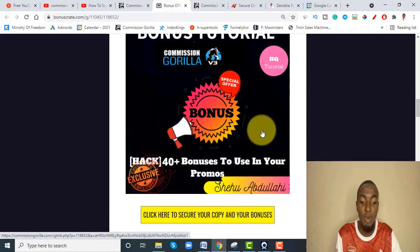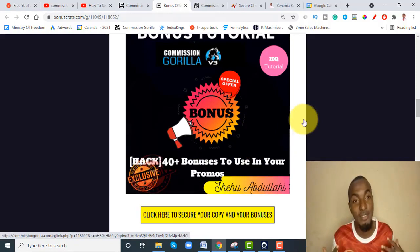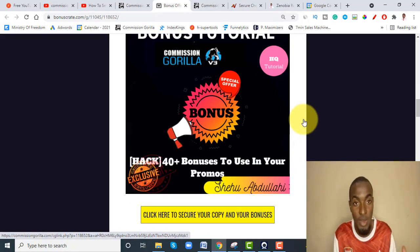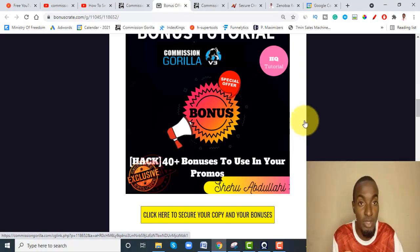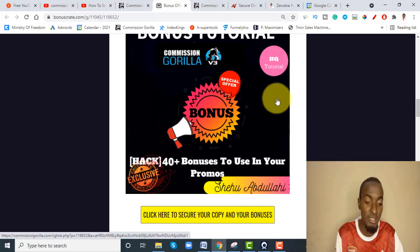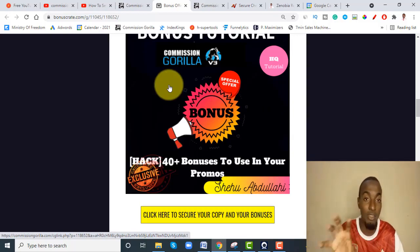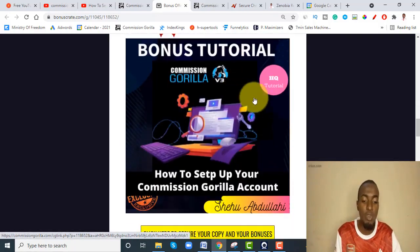Bonus number one: I'm going to offer you 40 quality bonuses to use in your promos. You're an affiliate marketer and you need some bonuses to help with your promotion. I'm giving you 40-plus bonuses you can use for your campaigns — they include premium courses and software you can give away as bonuses during promotions. This is not crappy PLR stuff; this is the real deal.